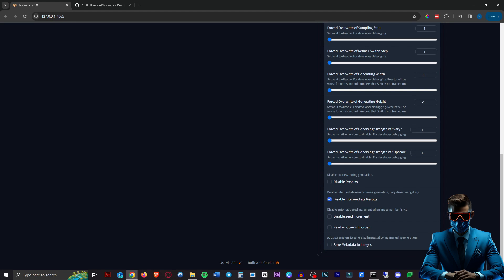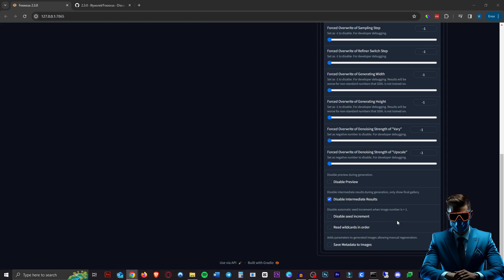Speaking of wildcards there is now an option here to read wildcards in order which will generate the images based on the order in which your wildcards are written.